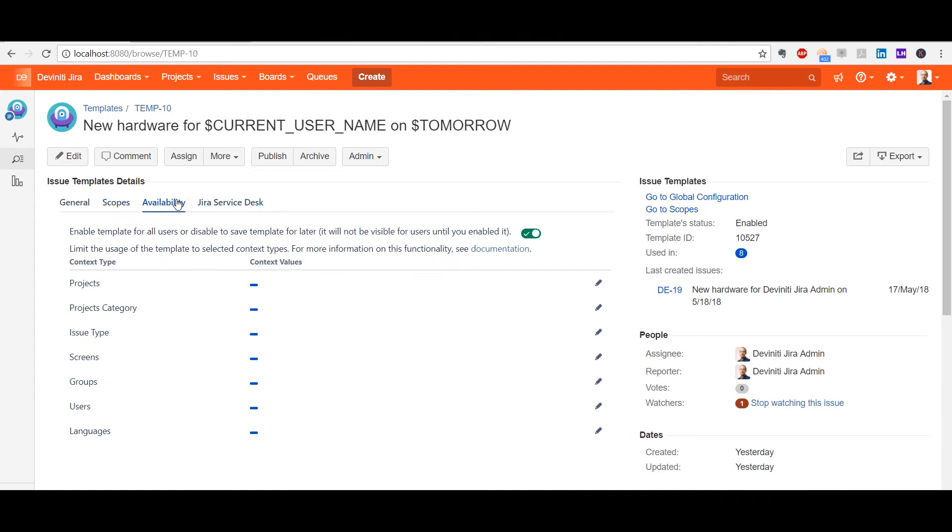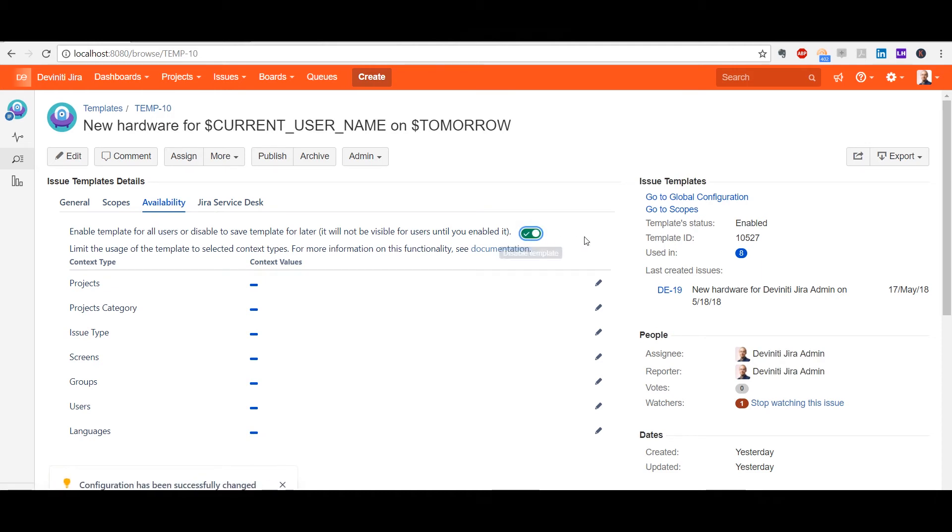In the Availability section, you can make the template active and available to users, or deactivate it. That means you don't have to delete the templates to clean up the list. You can just keep some of them inactive while the entire configuration will be preserved for later use.